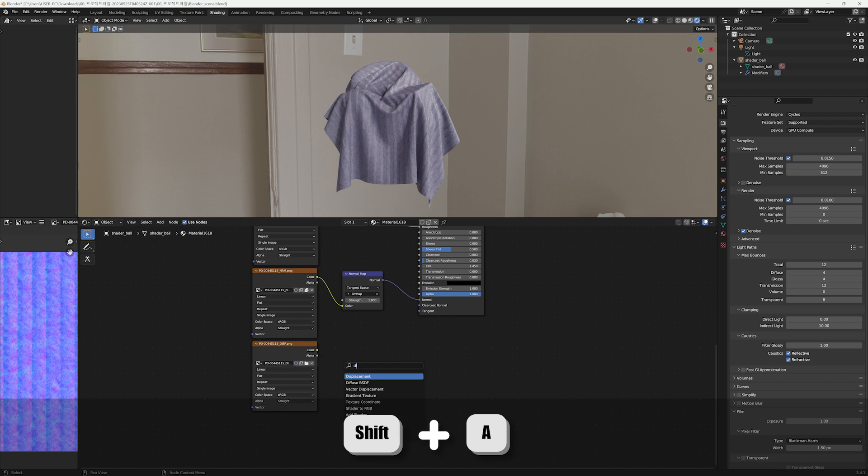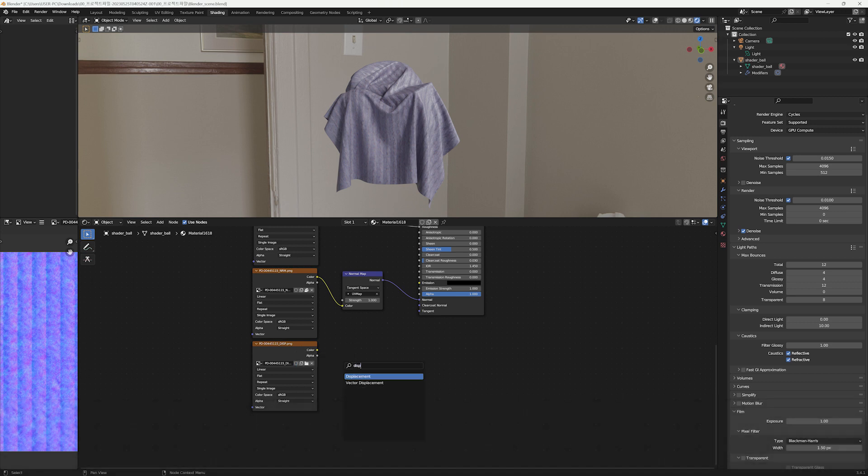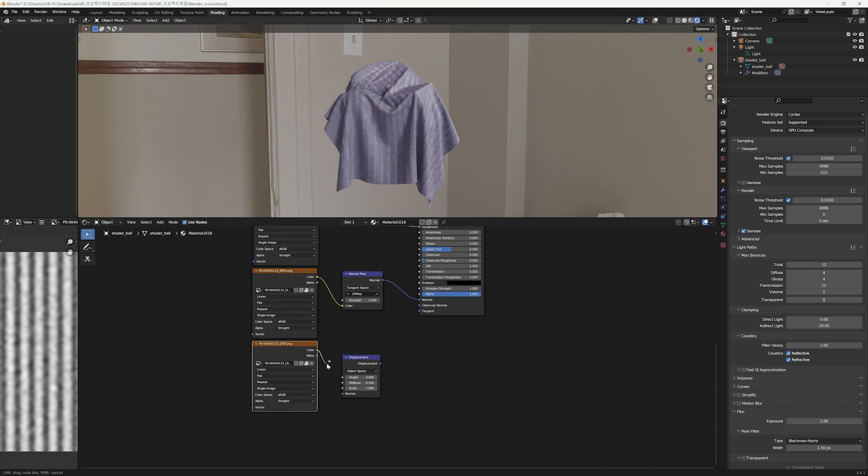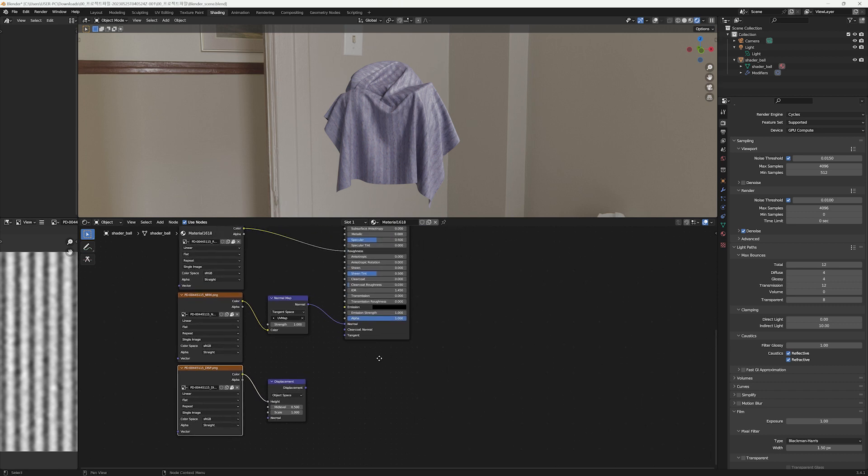For the displacement map, create a Displacement node, connect to Height input, and connect to the Displacement port of Material Output.